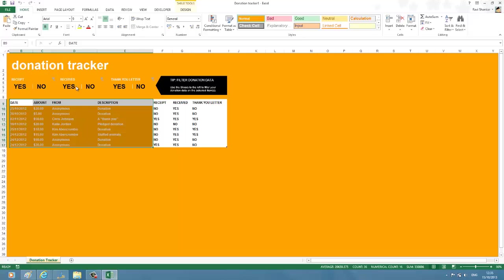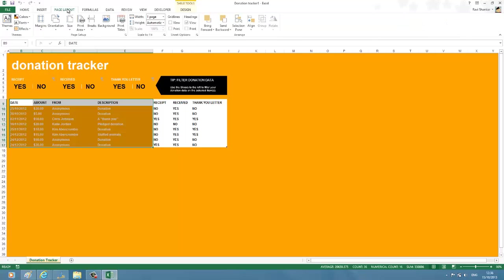To define a print area, navigate to Page Layout menu.